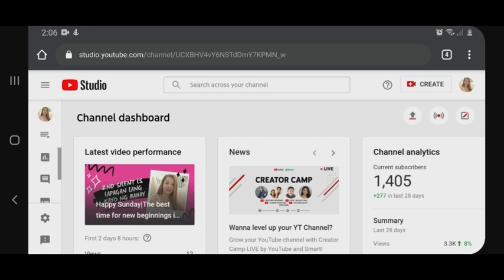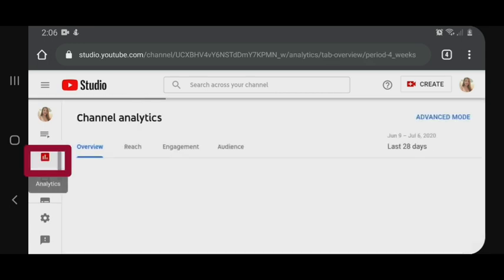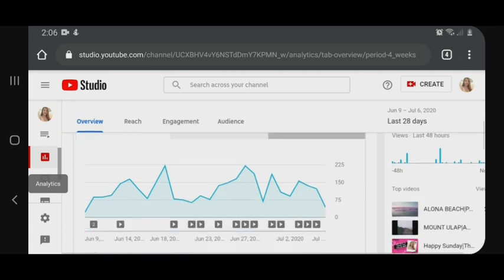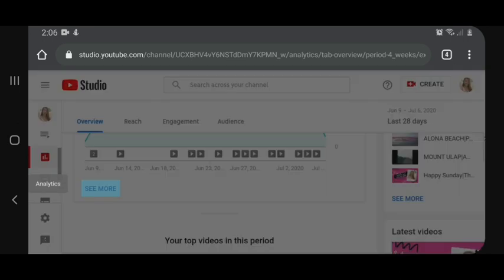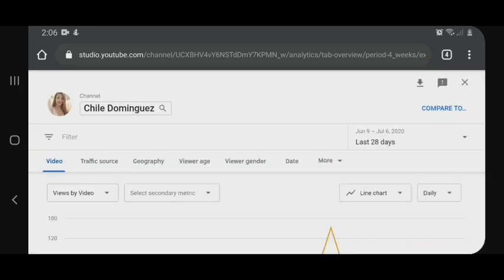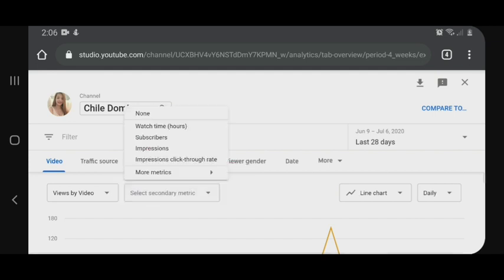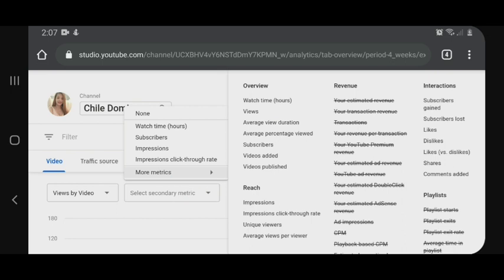Hanapin natin yung analytics. Ito siya yung analytics. Scroll down lang. Click natin yung 'see more'. Nandito na tayo sa tab na ito, dito sa may 'select secondary metric'. Click natin ito, and then 'more metrics'. Tapos, may mga lumabas na overview, revenue, interaction, reach, and playlist.